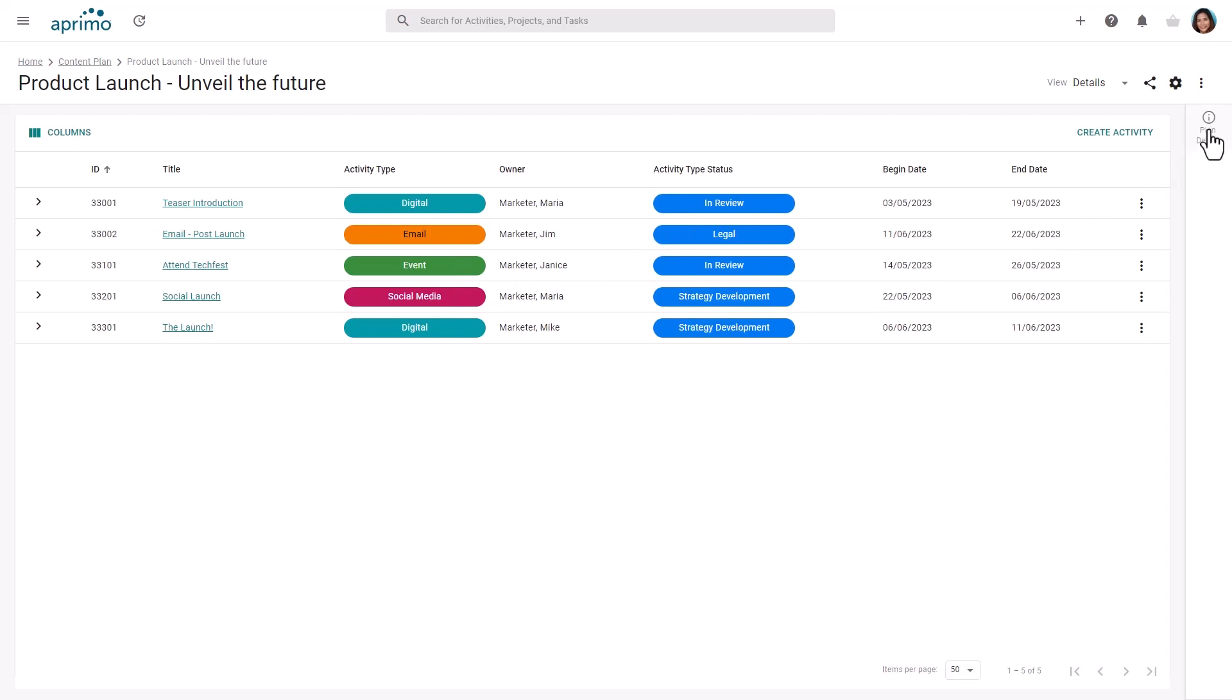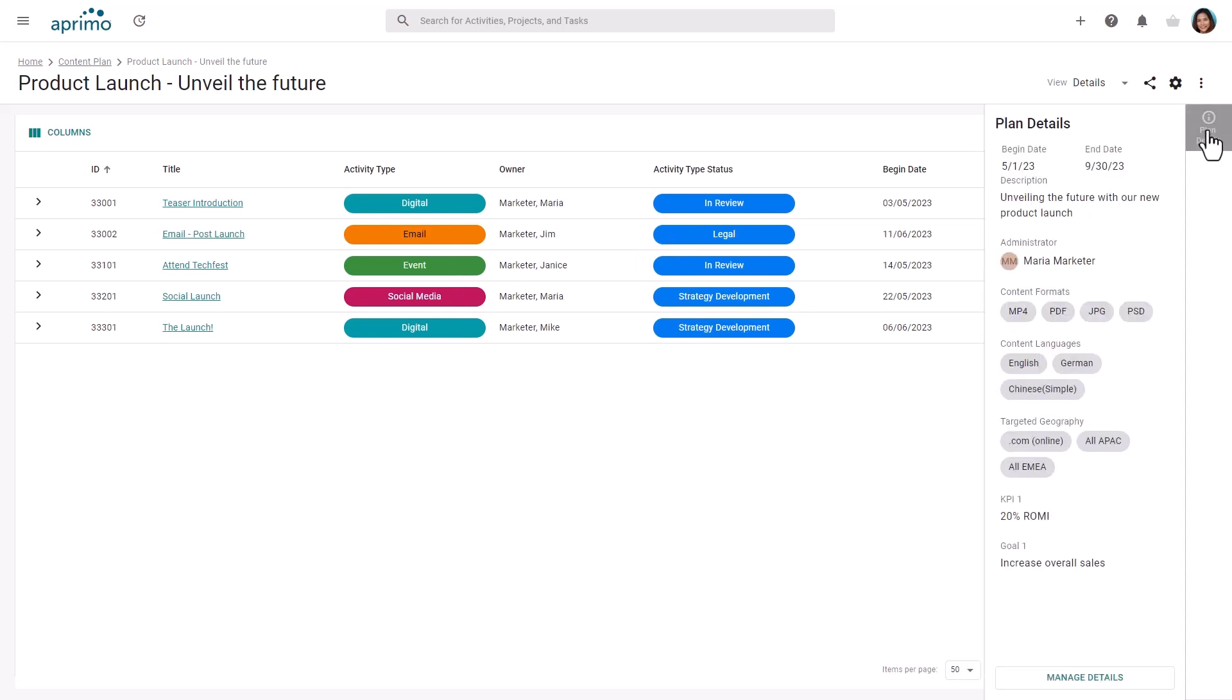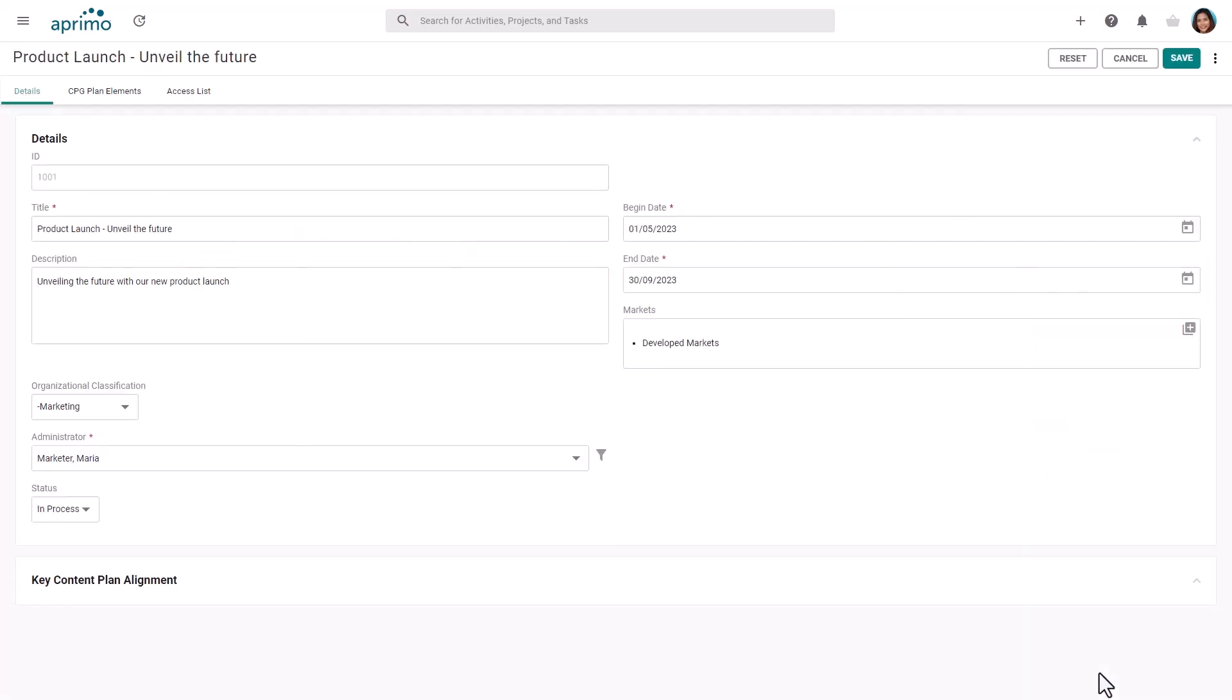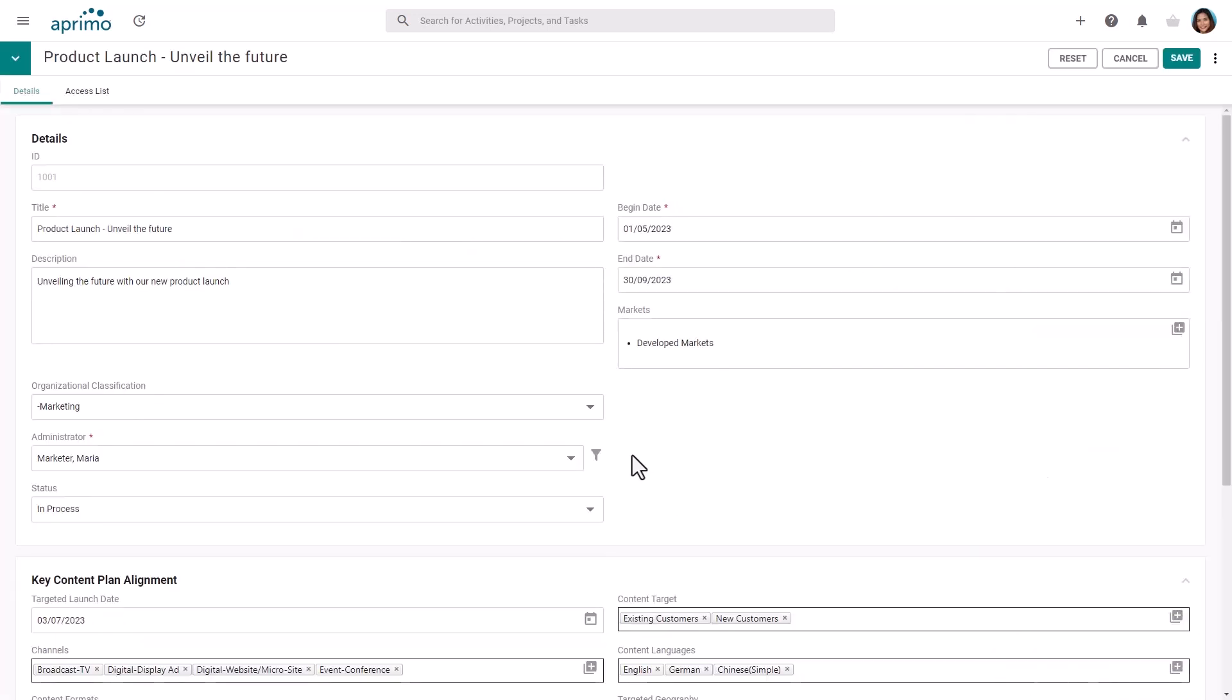You can expand the details panel to view further information about the plan and also to manage the plan details. Like many objects within Aprimo, you are able to configure additional attributes.